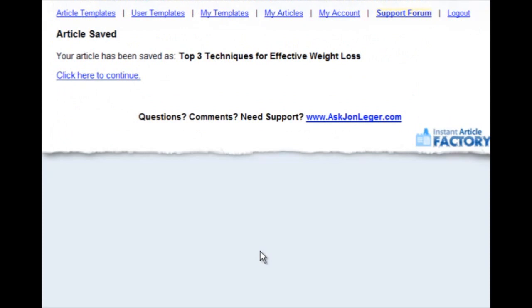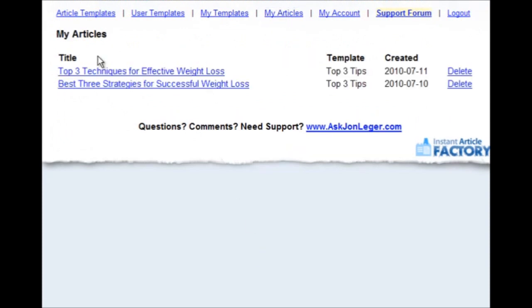Now let me show you why that's important. If I go to my articles and then click on what we just saved, top 3 techniques for effective weight loss.